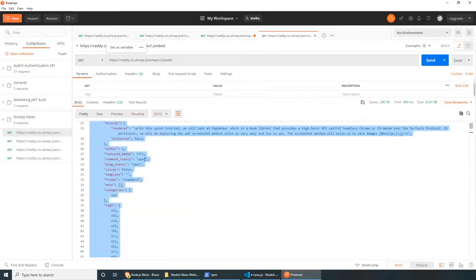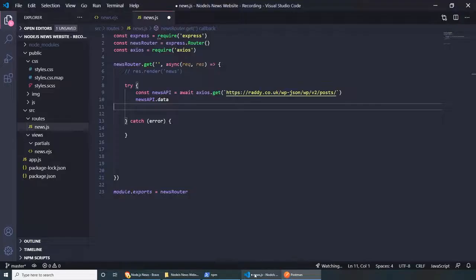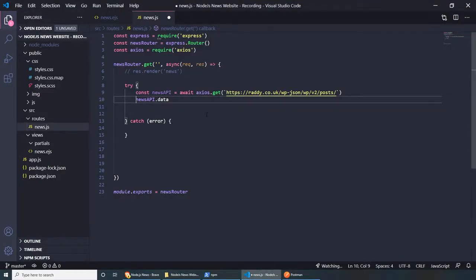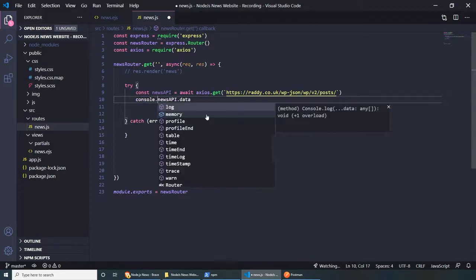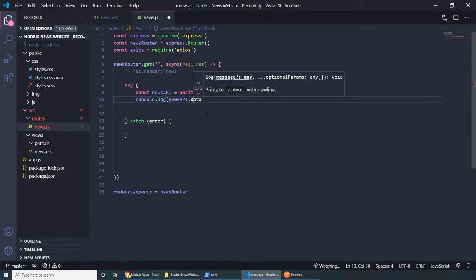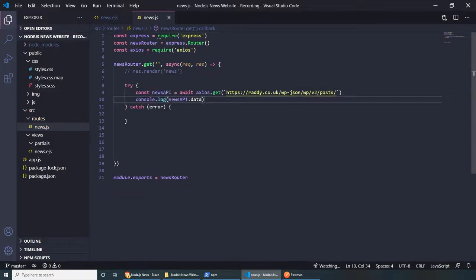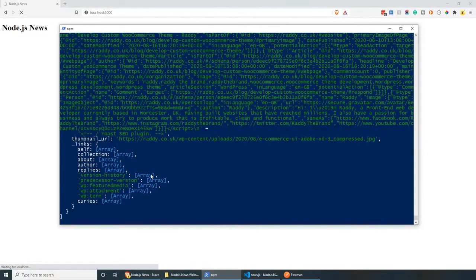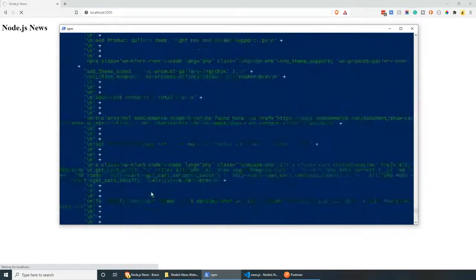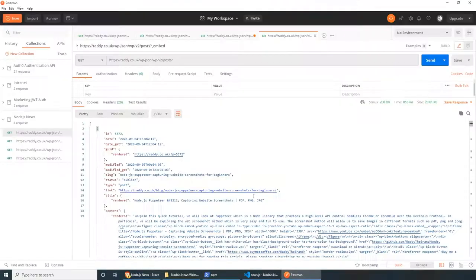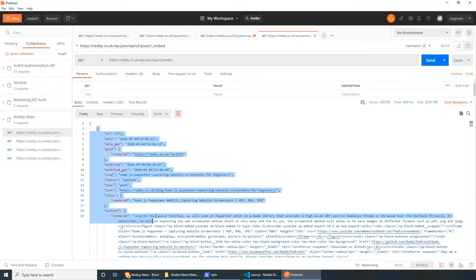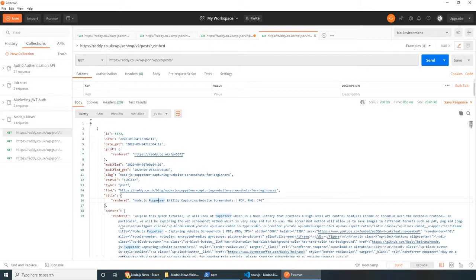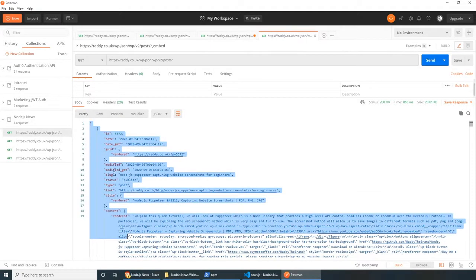It's actually super easy to access this data by doing newsAPI.data — this will grab the response object. To prove it's working, let's do console.log(newsAPI.data). Save and refresh the page — you should see a massive array in the console, which is the same data as what came up from Postman. This is awesome!